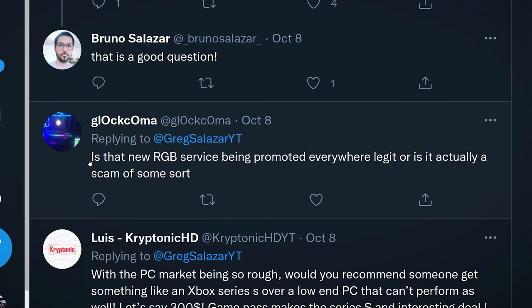Glaucoma asks: is that new RGB service being promoted everywhere legit, or is it actually a scam? I have no idea what you're talking about — I wish you'd specified the software. The one we advertised, Signal RGB, is legit. If it was a scam or we suspected it was a scam, we would not be promoting it.